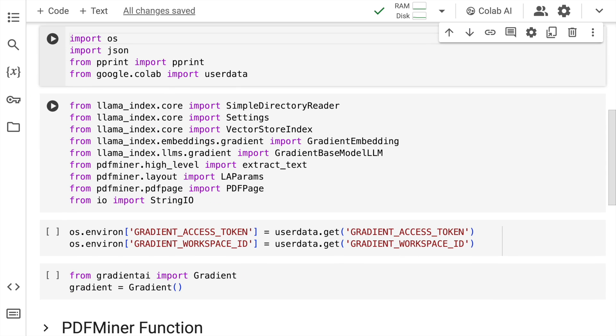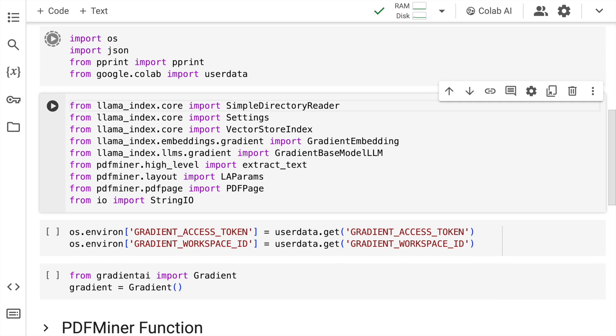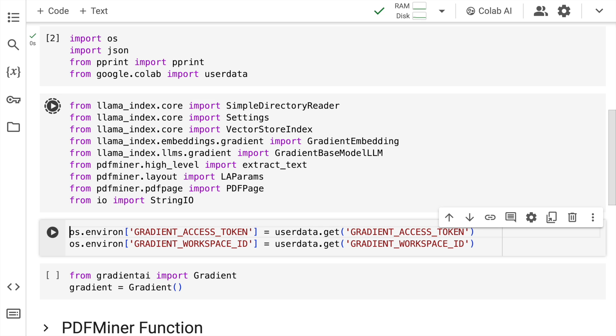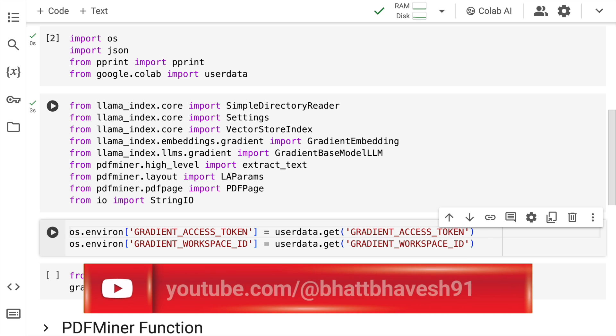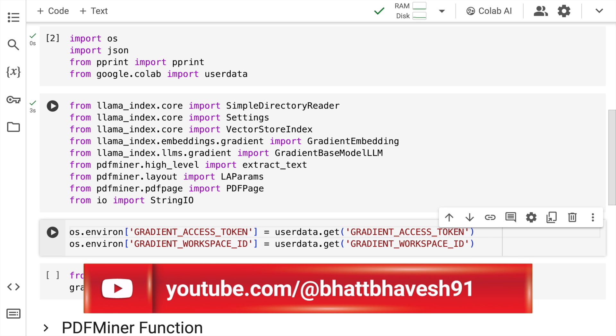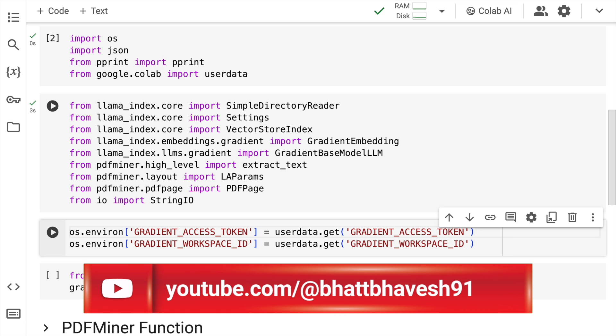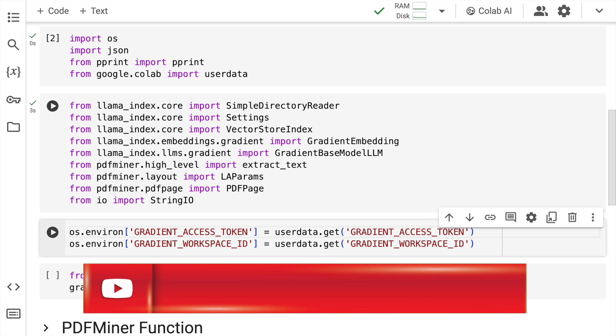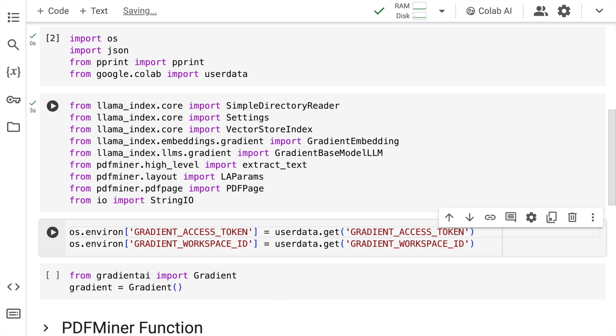So I'll quickly run these two cells to import all the necessary modules that I require. In order to access the amazing PDF extraction API by Gradient, you require the workspace ID as well as the access token. I've created multiple videos in terms of how you can get access to a workspace ID as well as an access token. So I'll add the link to the previous videos in the description section of this current video. Feel free to check that out.